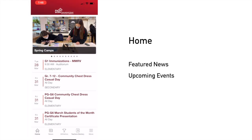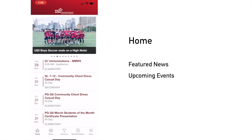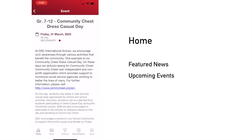On the homepage of the app, you can see the featured news at the top and also the upcoming events. If you click on the event, you can read more information about it.